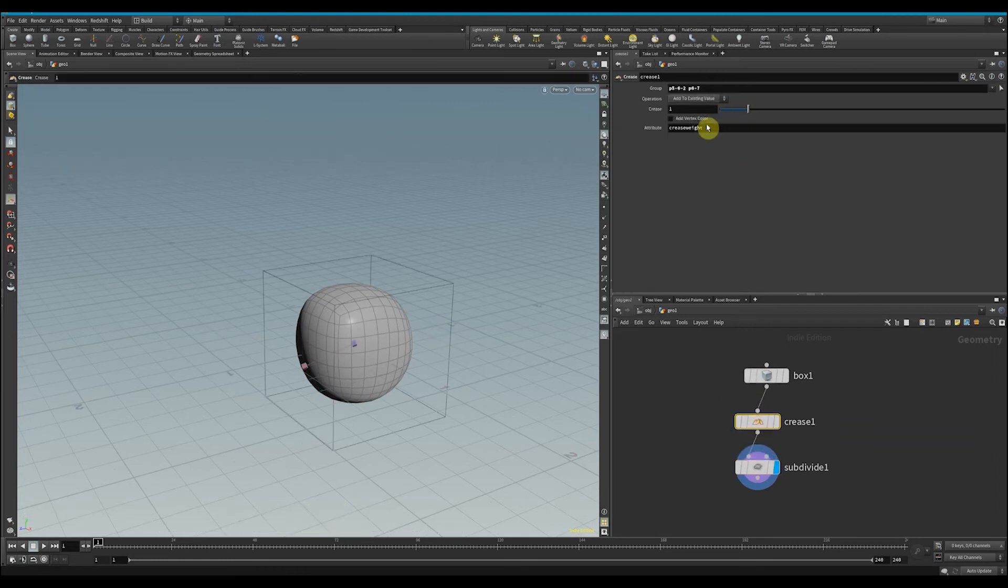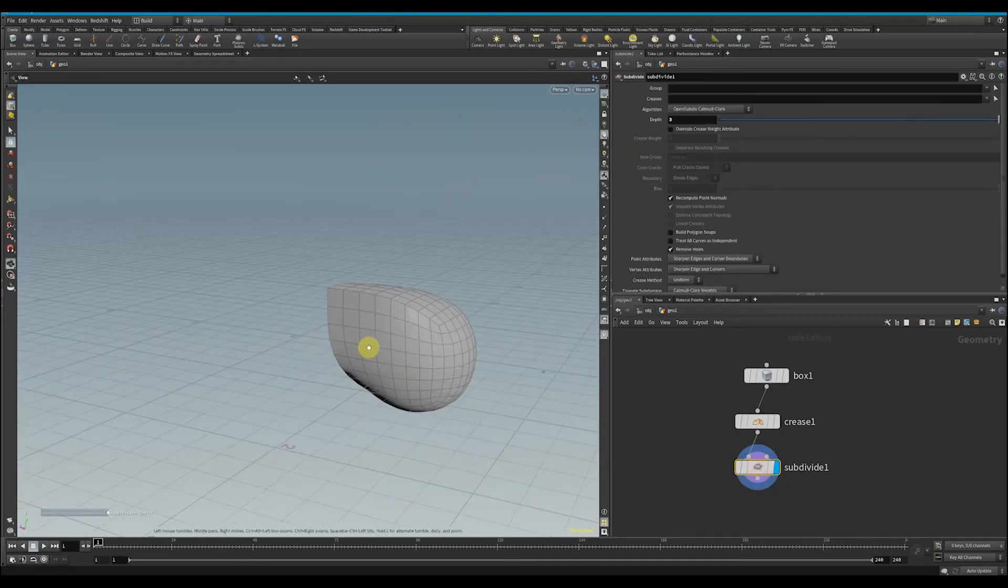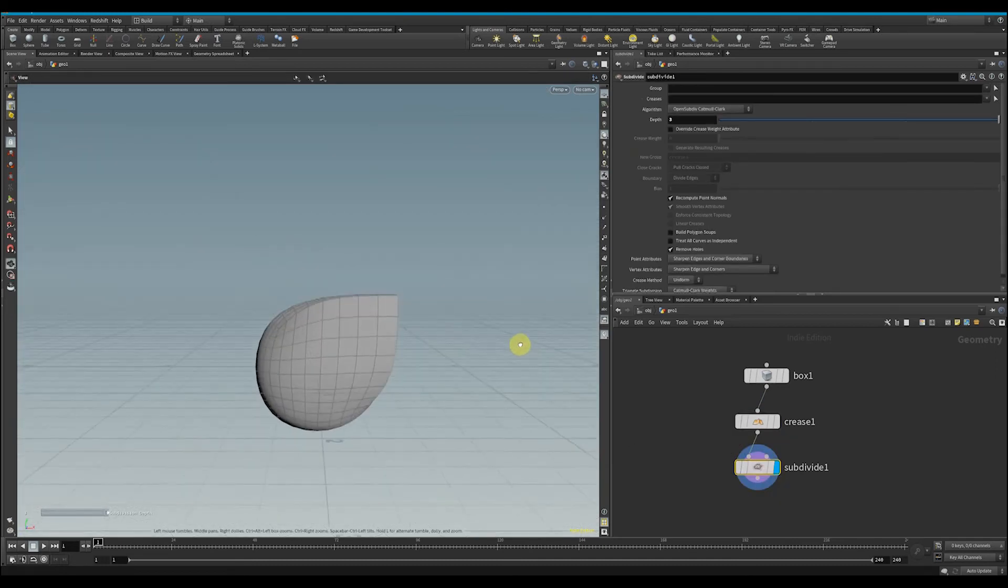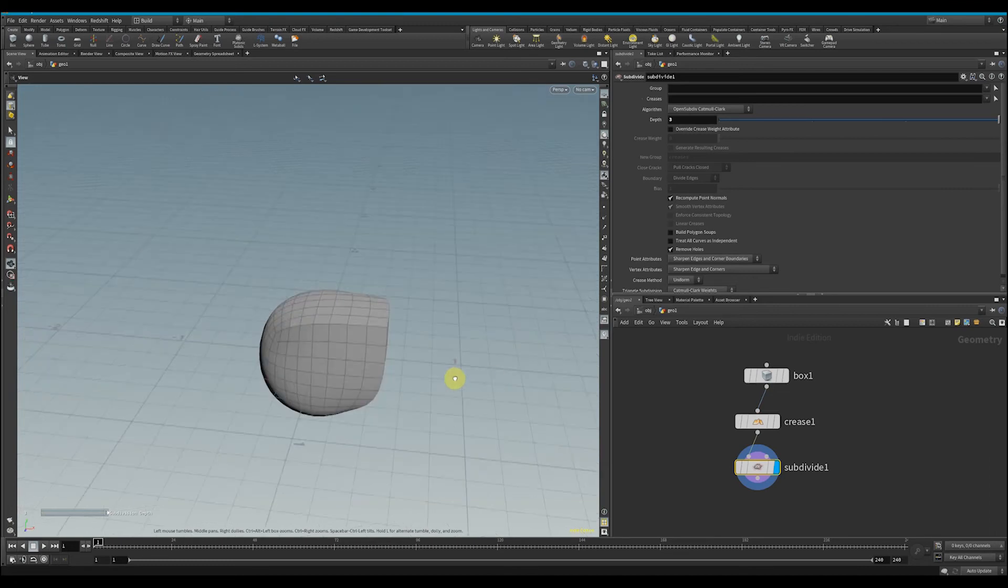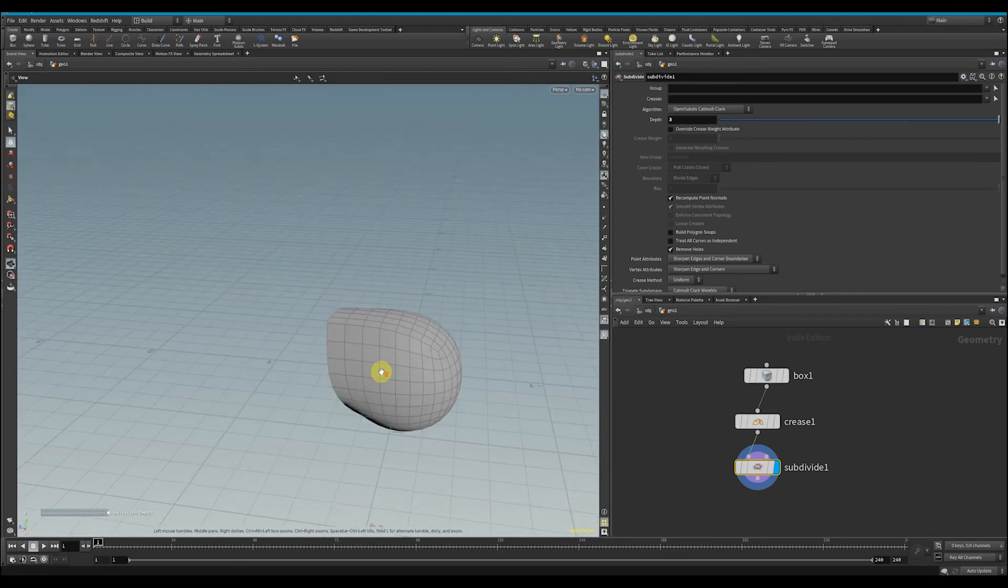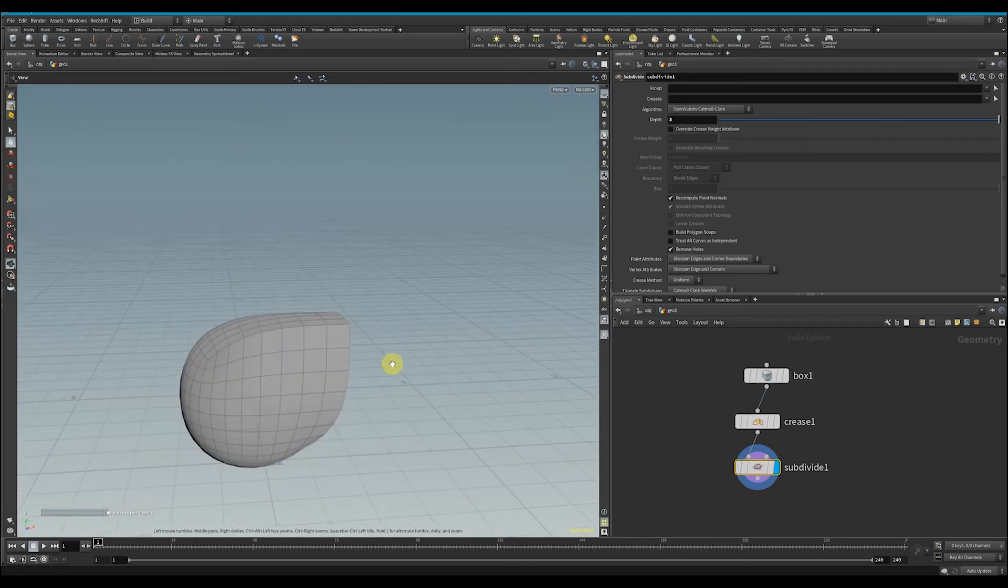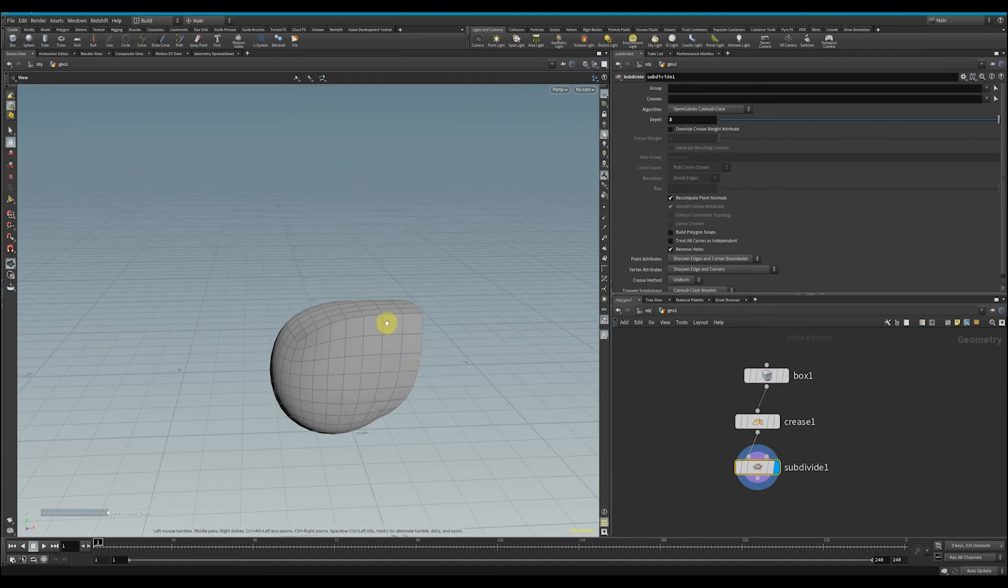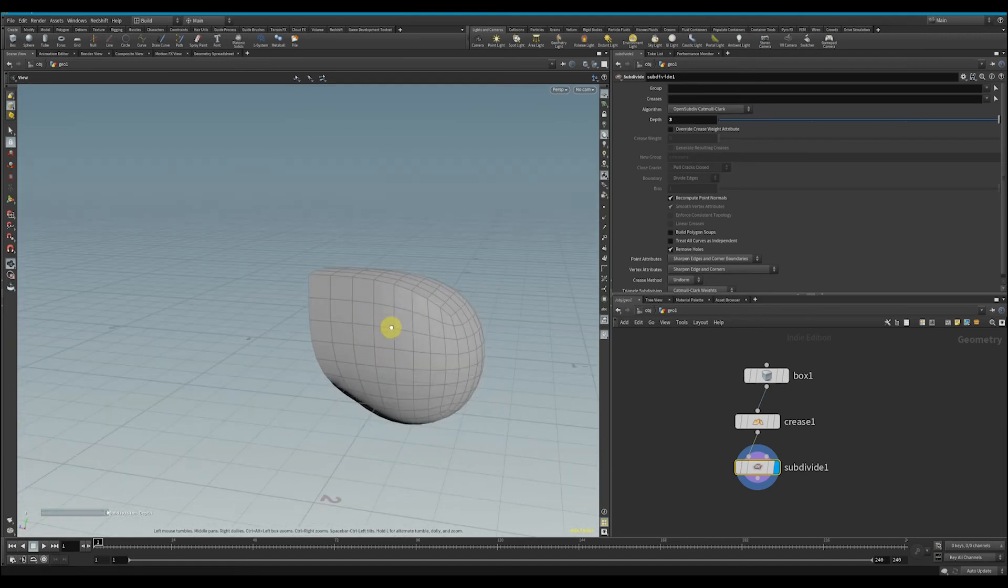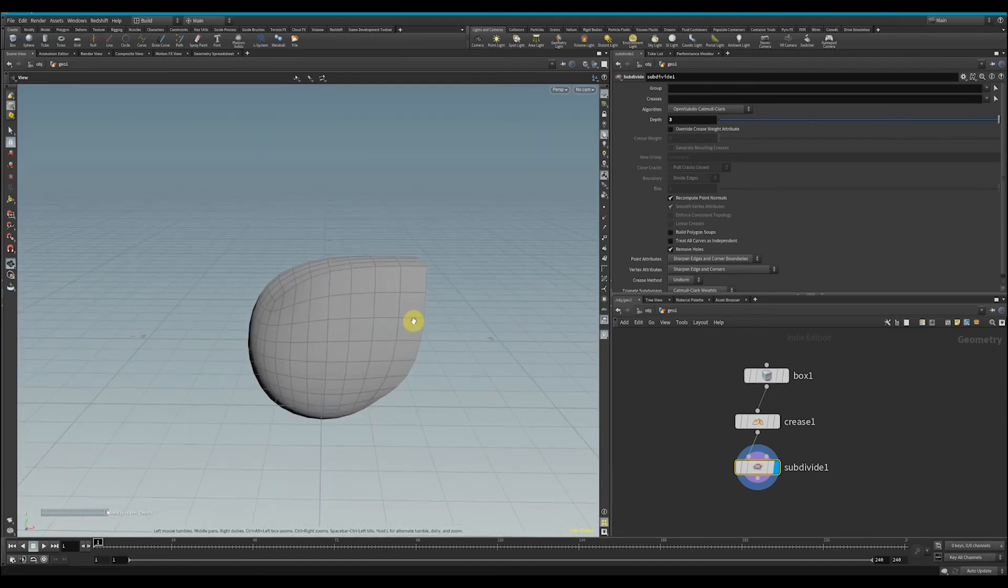I'm going to increase the crease weight here to make that look sharp. Now we see that it will only smooth out the areas that do not have a powerful crease weight. I don't know why you'd want a shape like this—maybe you're using it for some sci-fi movie and it's this